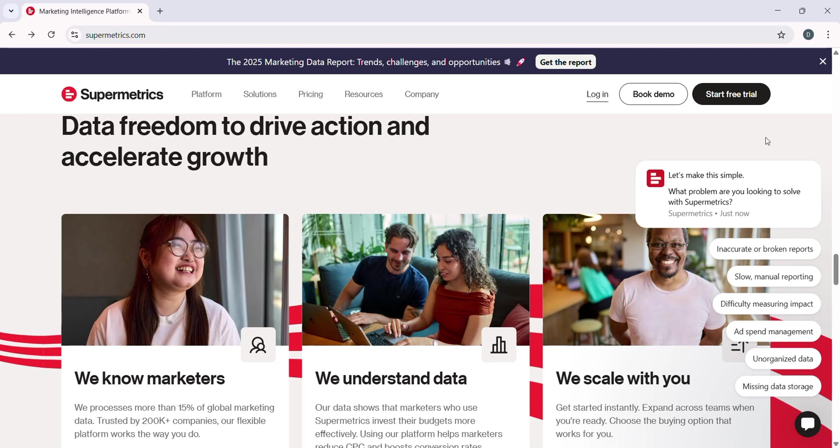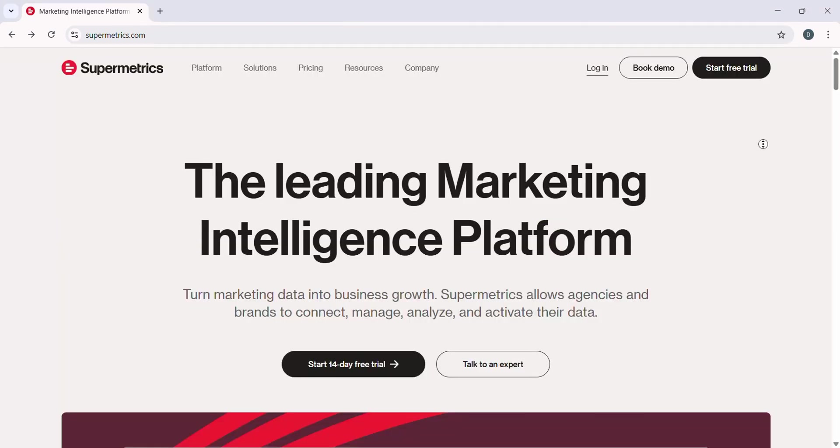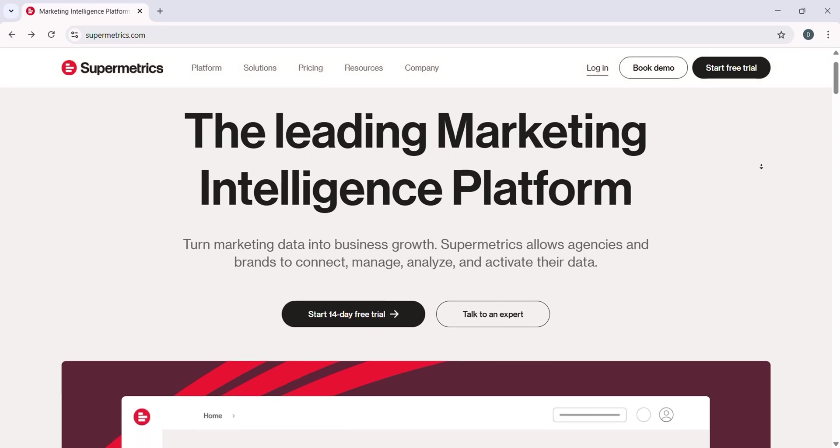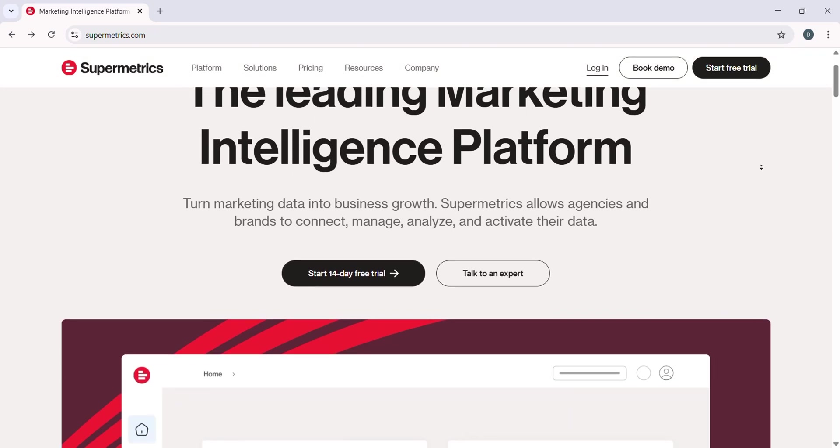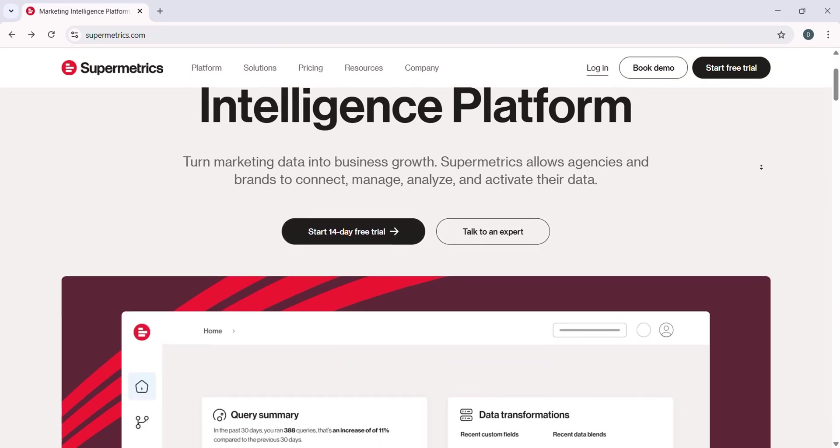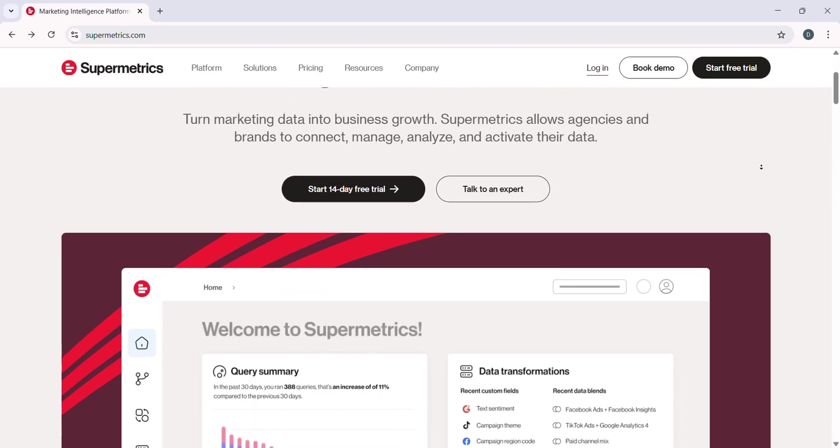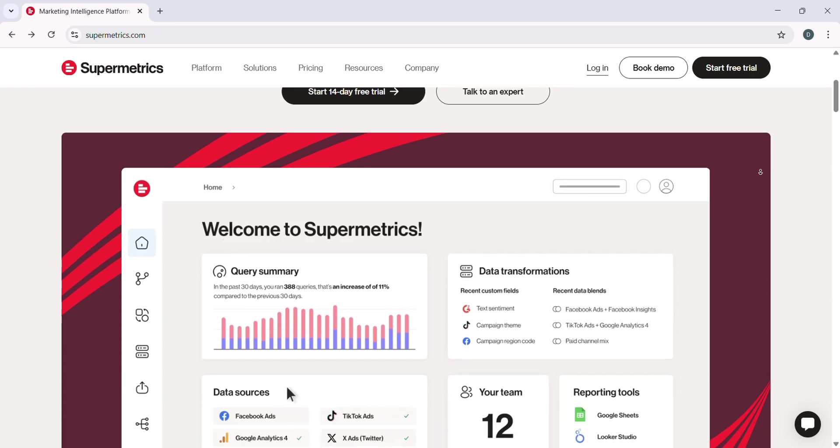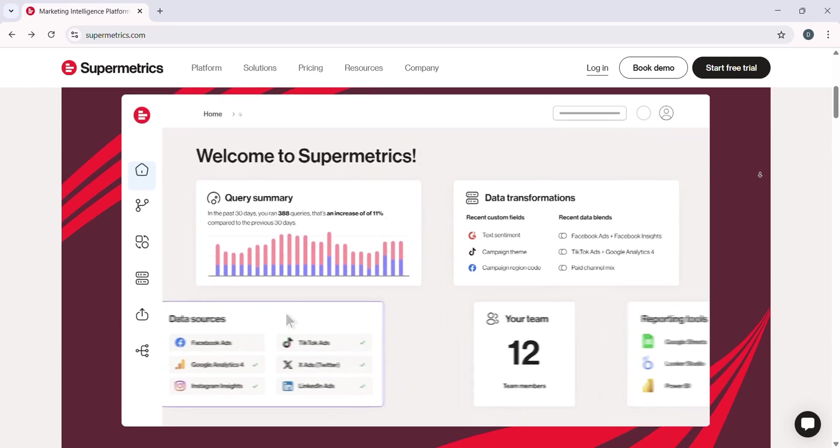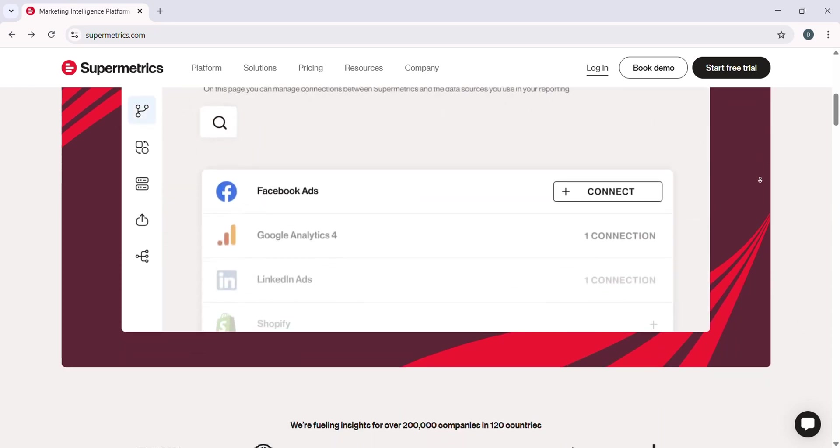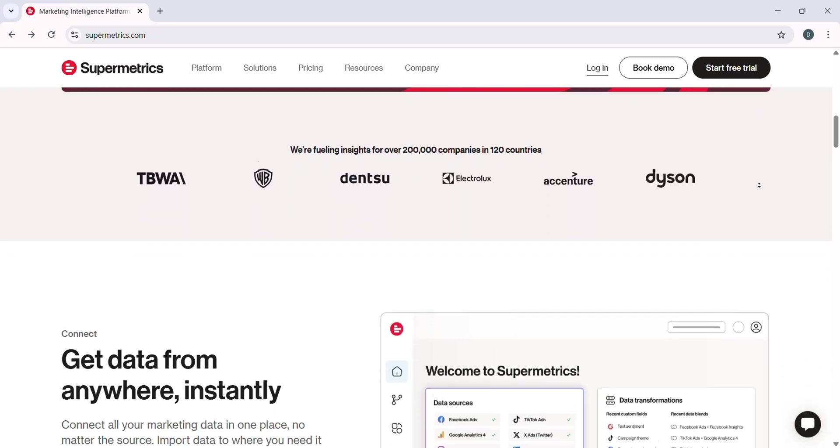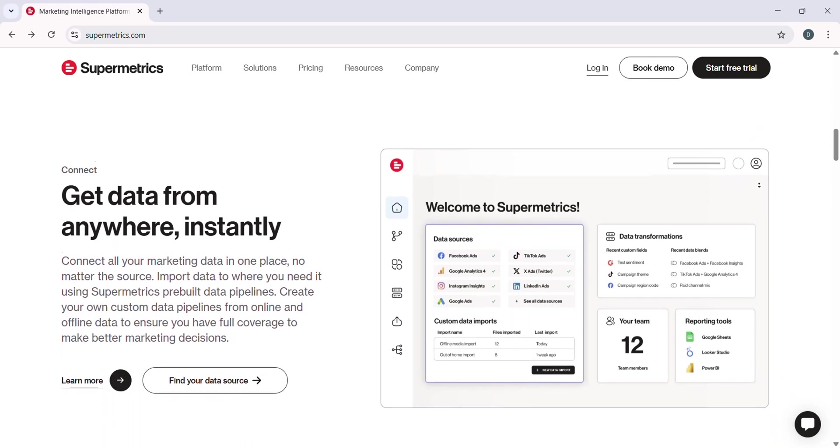Before we jump into the setup, let's quickly talk about what Supermetrics is and why it is so powerful. Supermetrics is a data integration tool designed to help you collect marketing, analytics, and other performance data across different platforms in one place.